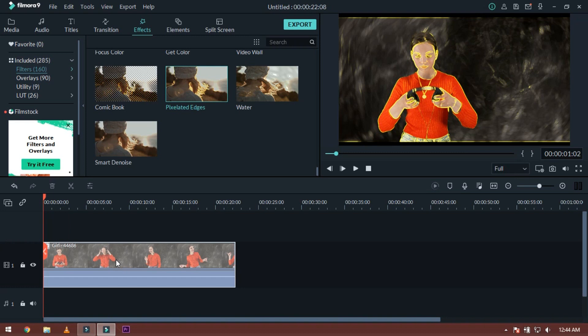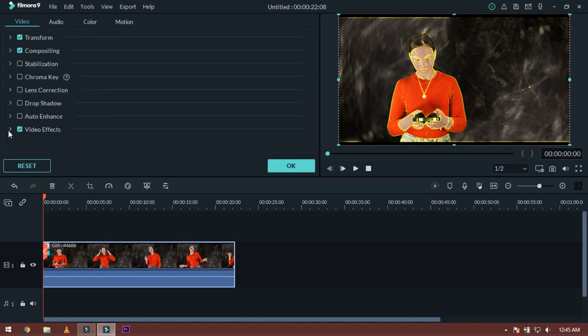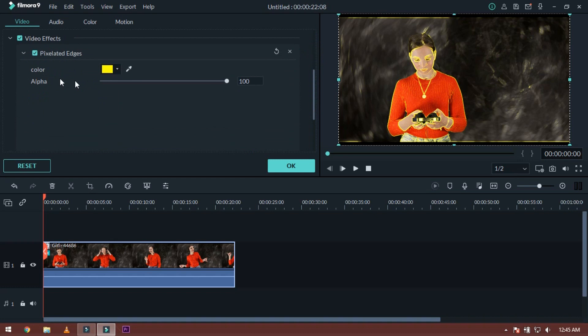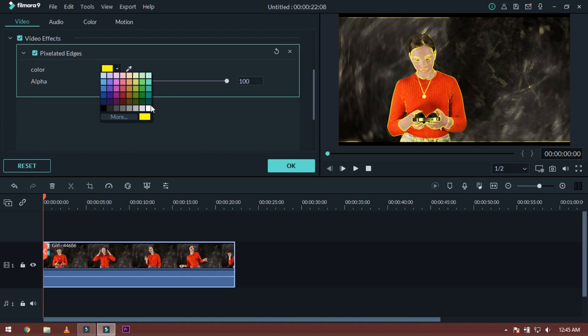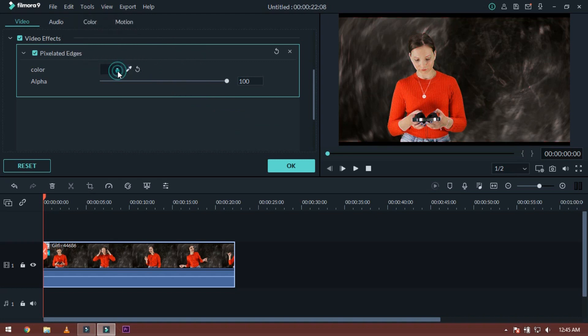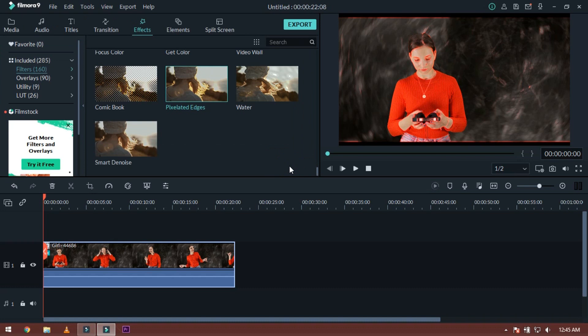Now this color is different. If you change your color, you can change your borders. Simply click on this here. You can see video effects, you can see pixelated edges color. Select your color. This color will be the same color. Here we can see red color.